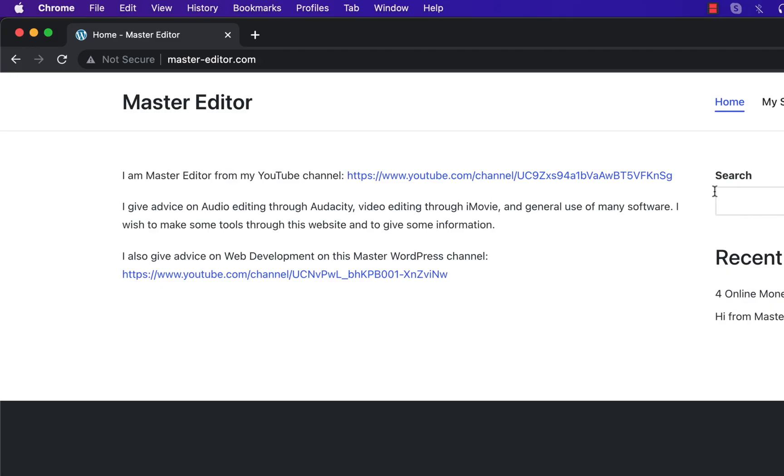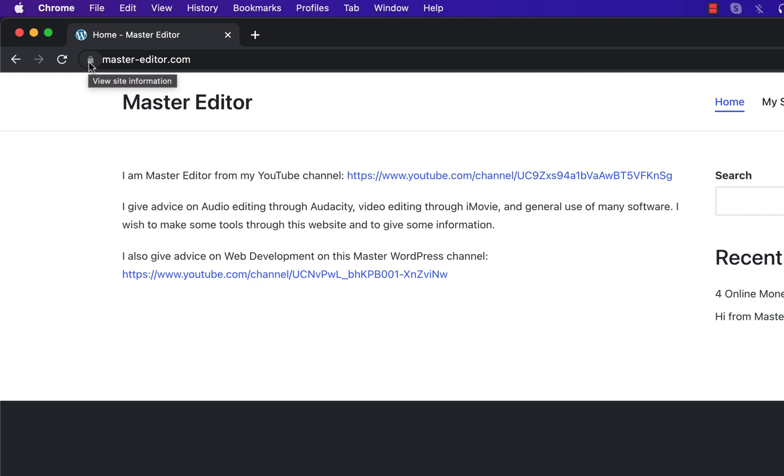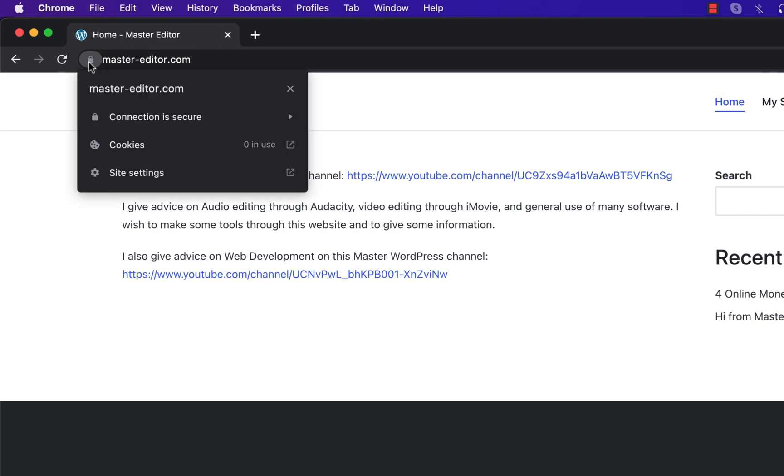Let's now check the website. It is in HTTP before installing and I will reload the page. It is now on HTTPS and the browsers say the connection is secure.